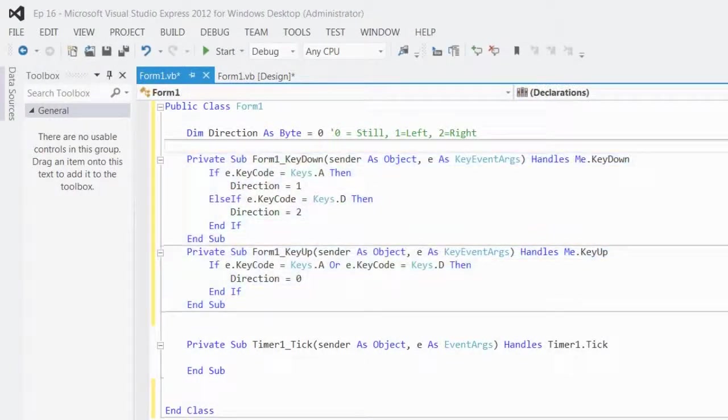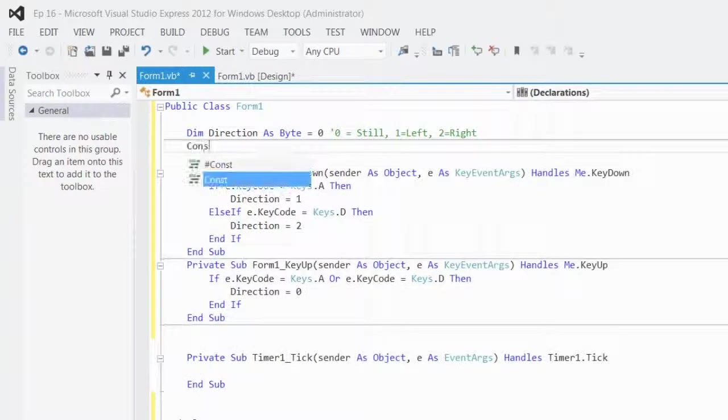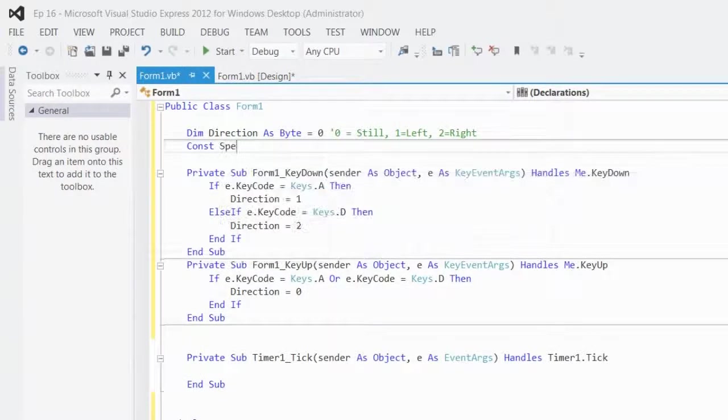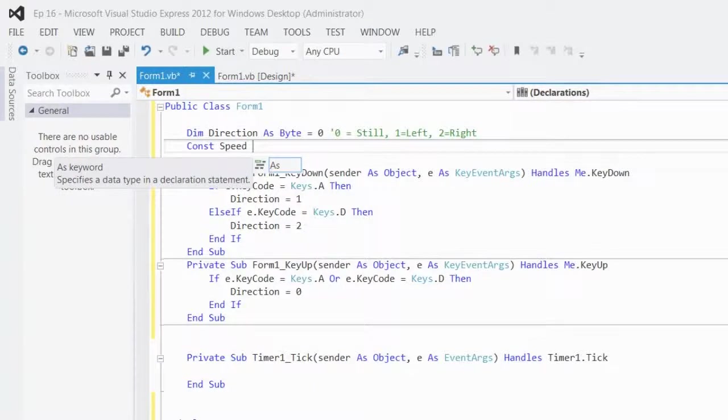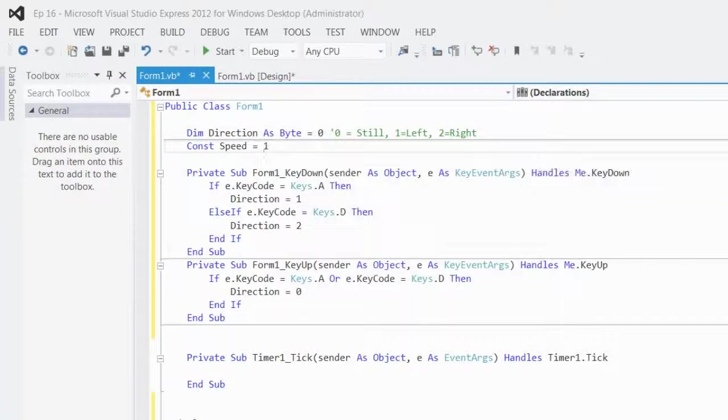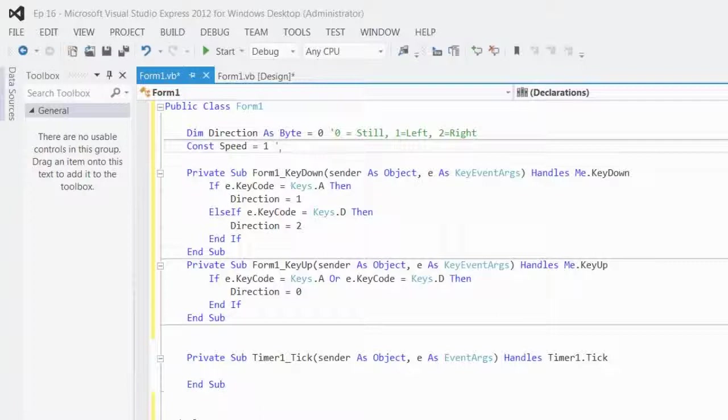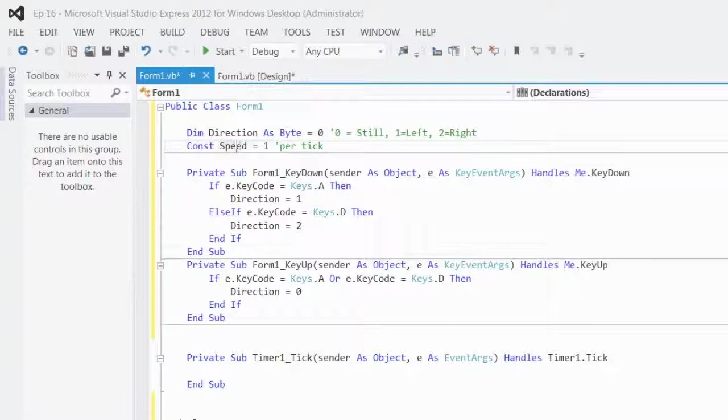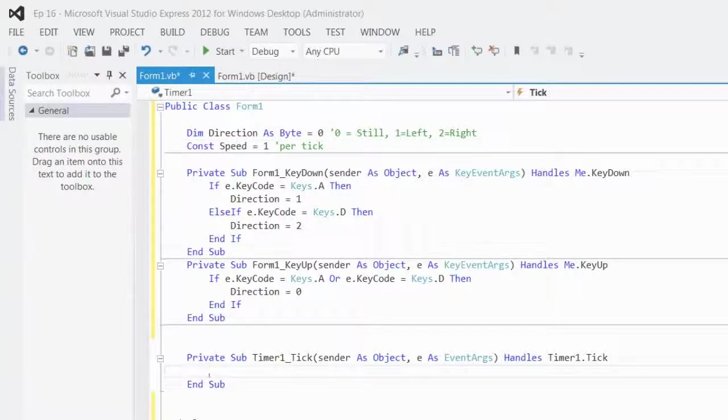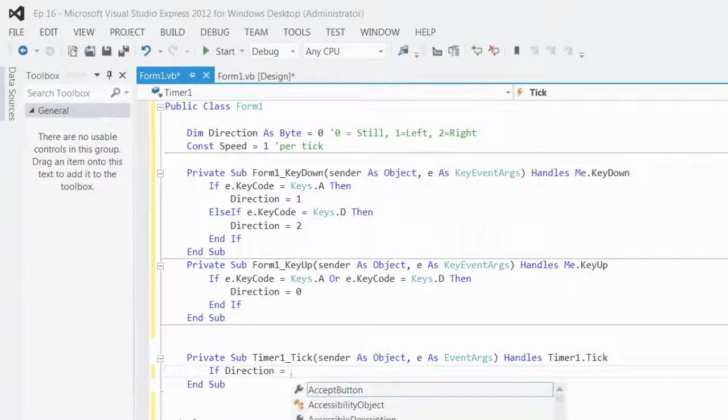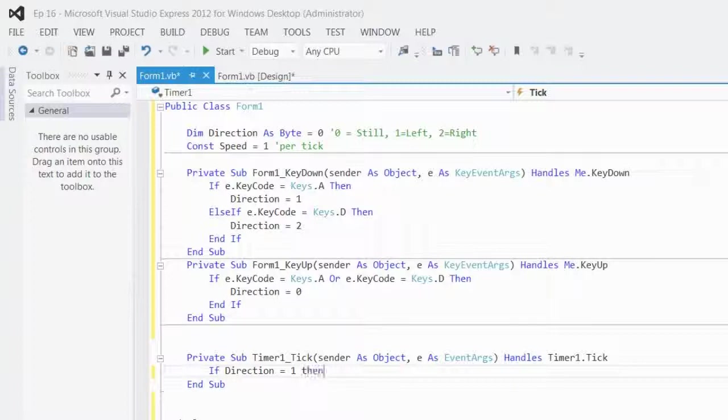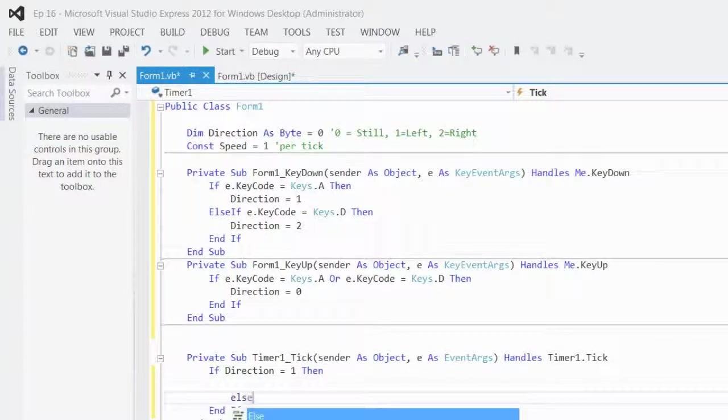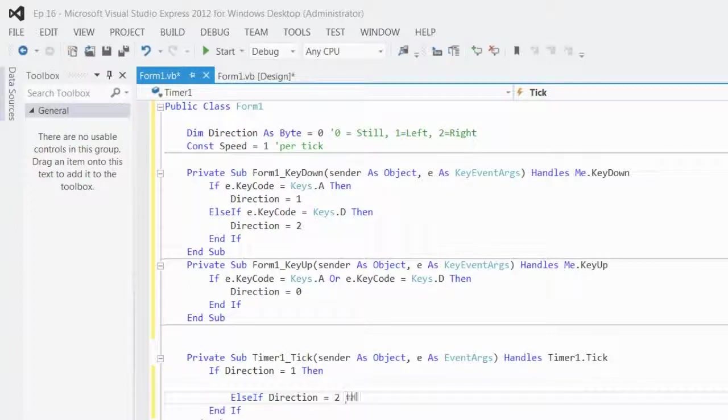What I'm going to do is make a constant, constant speed equals 1, so 1, that's per tick. That's the speed of the character per tick. So, when the game ticks, I want to say, if direction is equal to 1, then, else if direction is equal to 2, then.